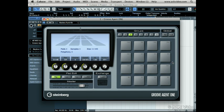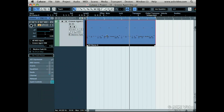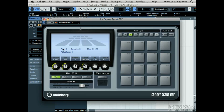Press Play on the transport. Our MIDI file is still sending data to Groove Agent 1, but since there are no sounds loaded, it has nothing to play. Notice that the pad lights up, indicating that MIDI notes are being sent to the pads.